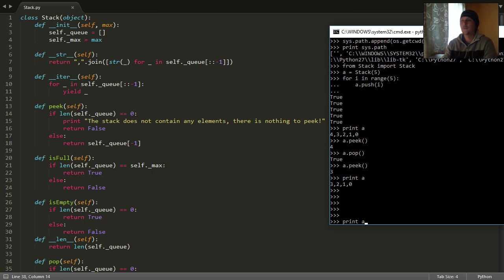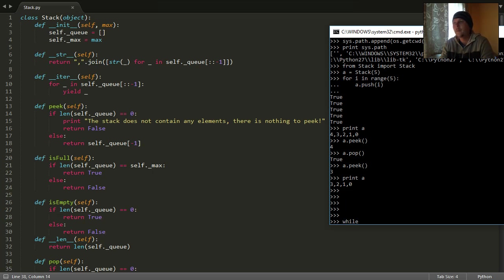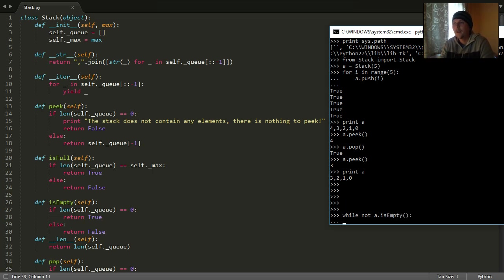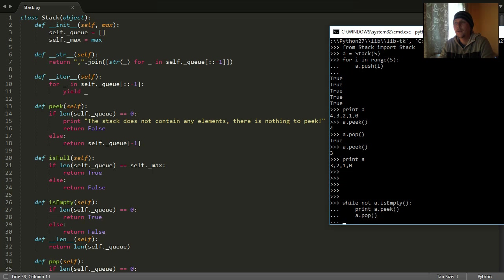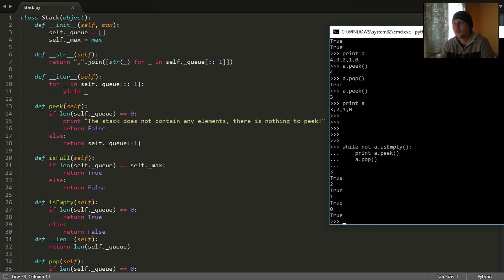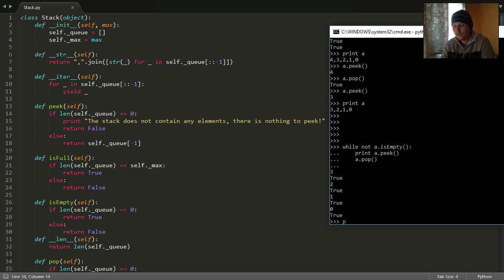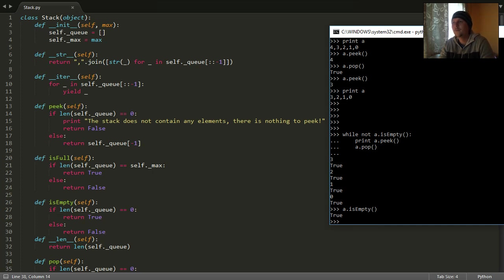Now let's write something a little bit more complicated. We should say that while the stack is not empty, then we should check the topmost element and after that pop it. Let's see if it's working. Hooray! And now we can see that our stack is empty.